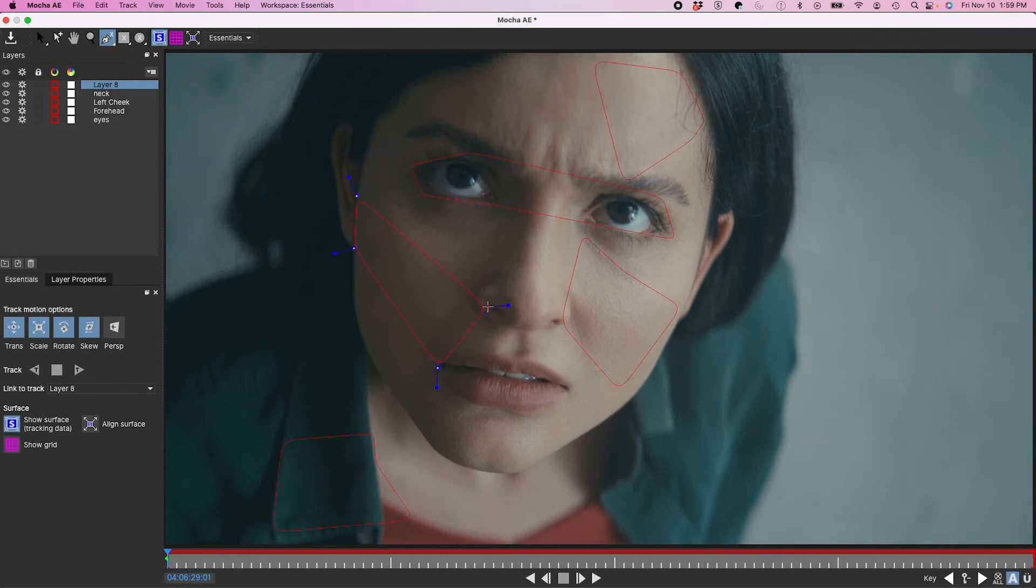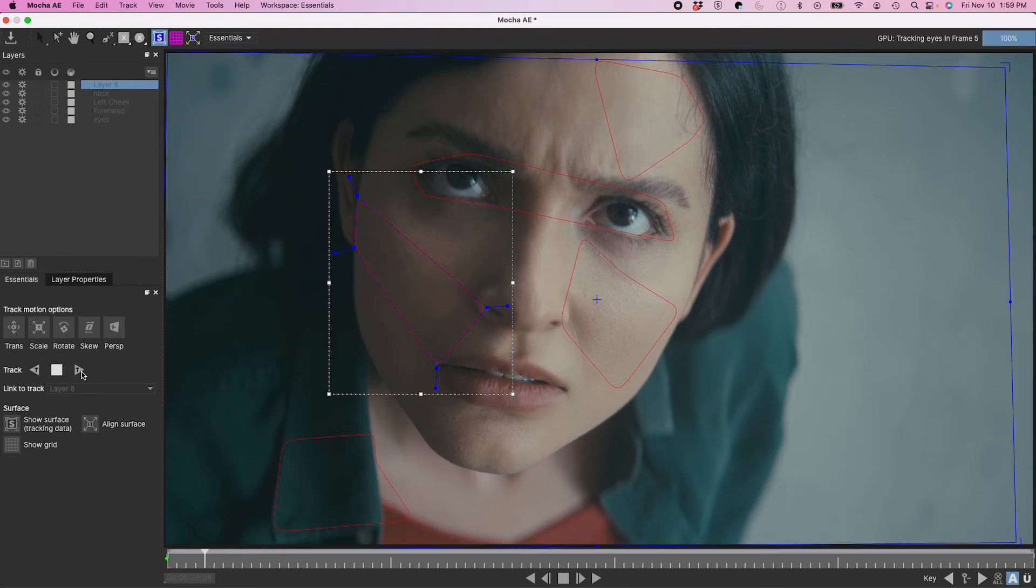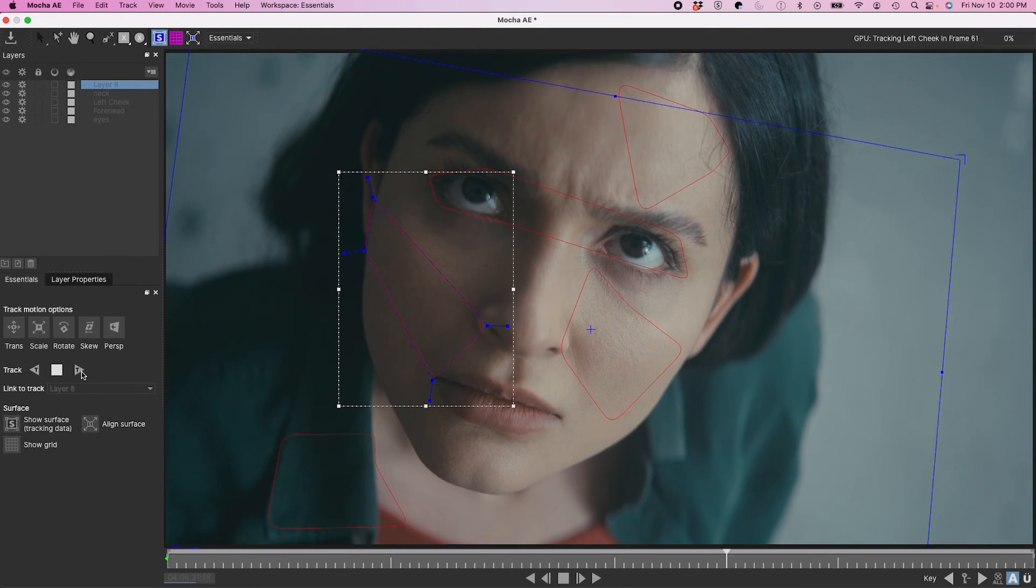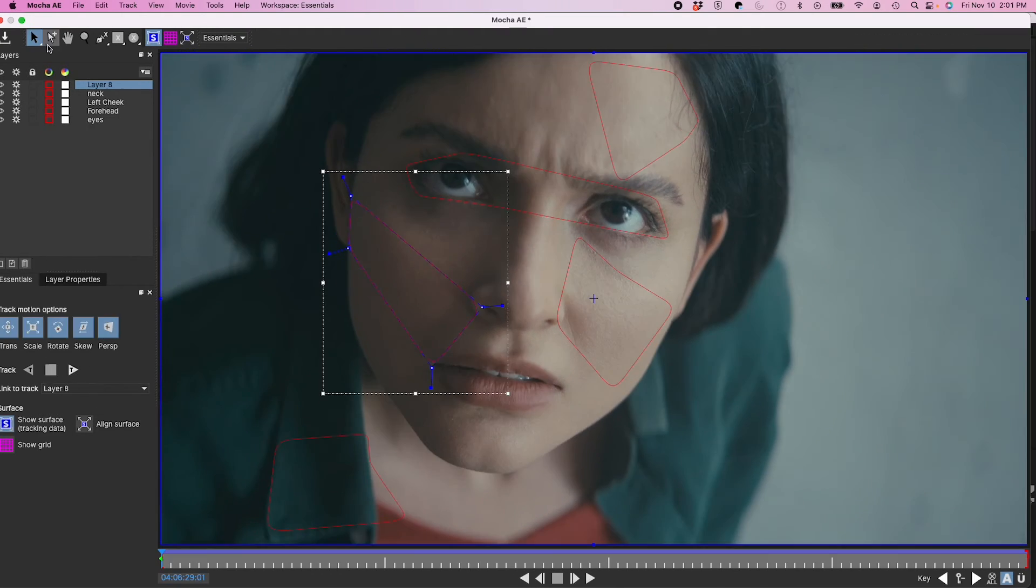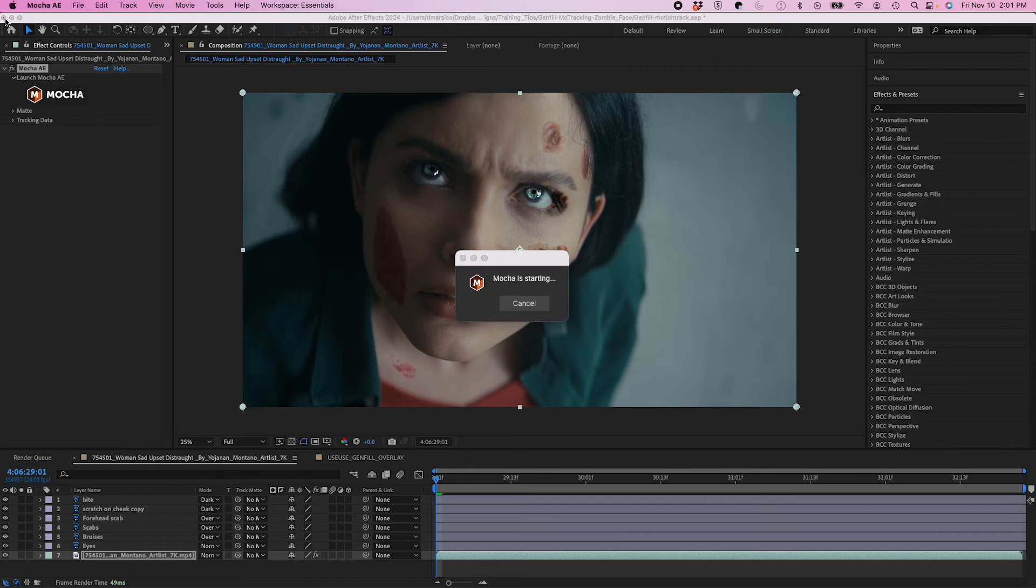And I'll just do her other cheek. So now, once I have all my tracks good to go, I'm going to hit the Save button on the corner. Close out of Mocha.